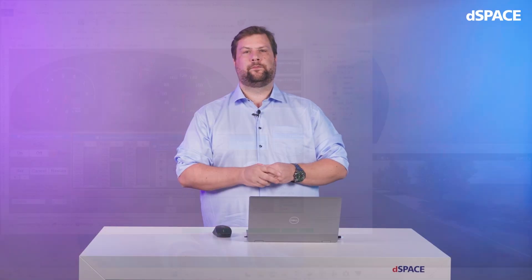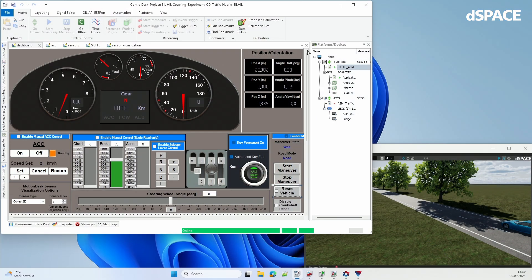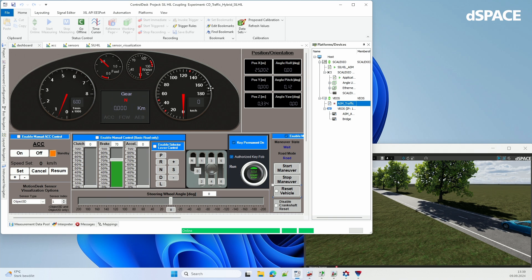Let me show you that demo. What you can see here is CONTROLESC — our experimenting tool, which has access to VEOS and Skelexio. On the right side you see that Skelexio is up and running while VEOS is paused at the moment. In this little dashboard you can see what's going on.